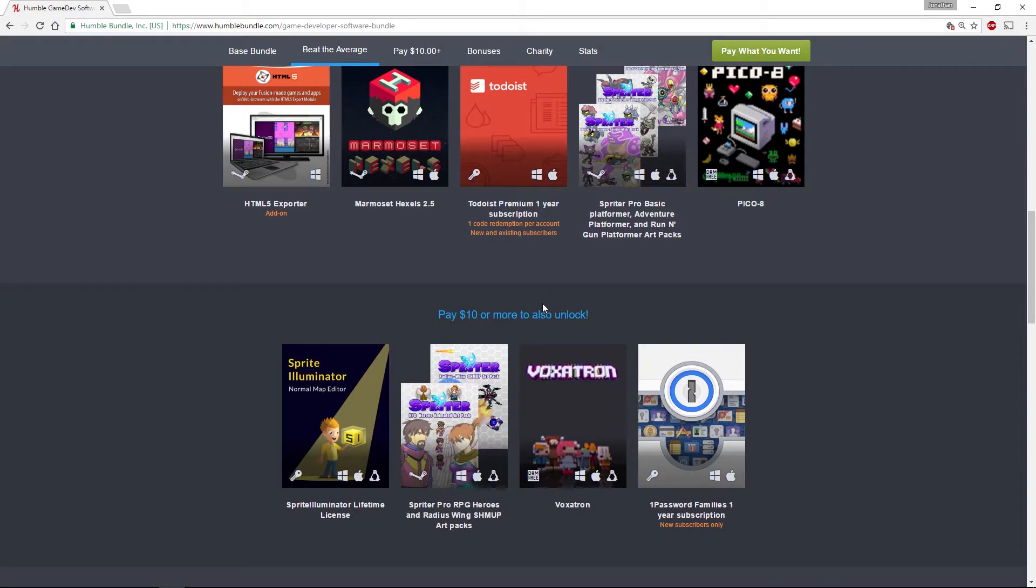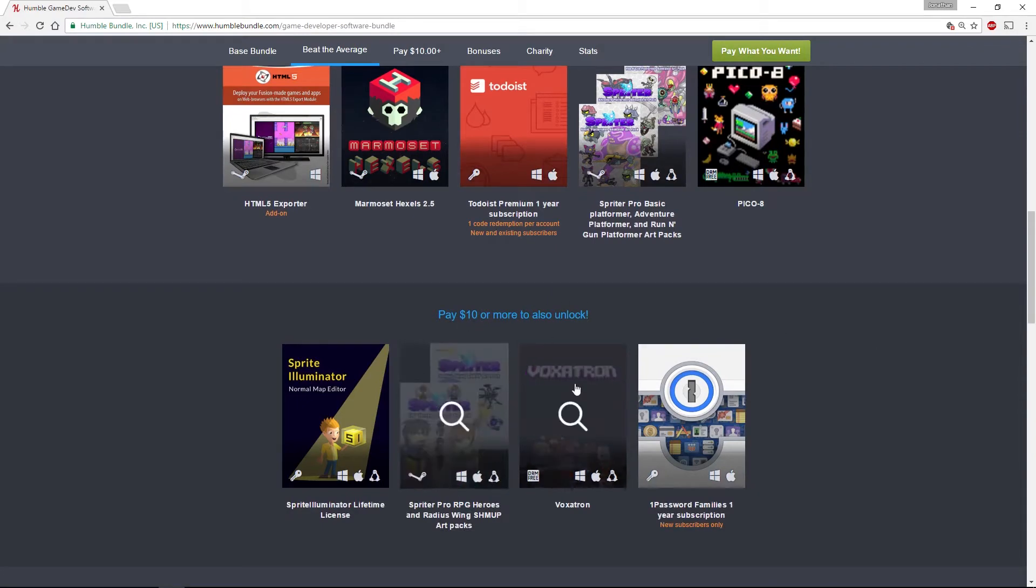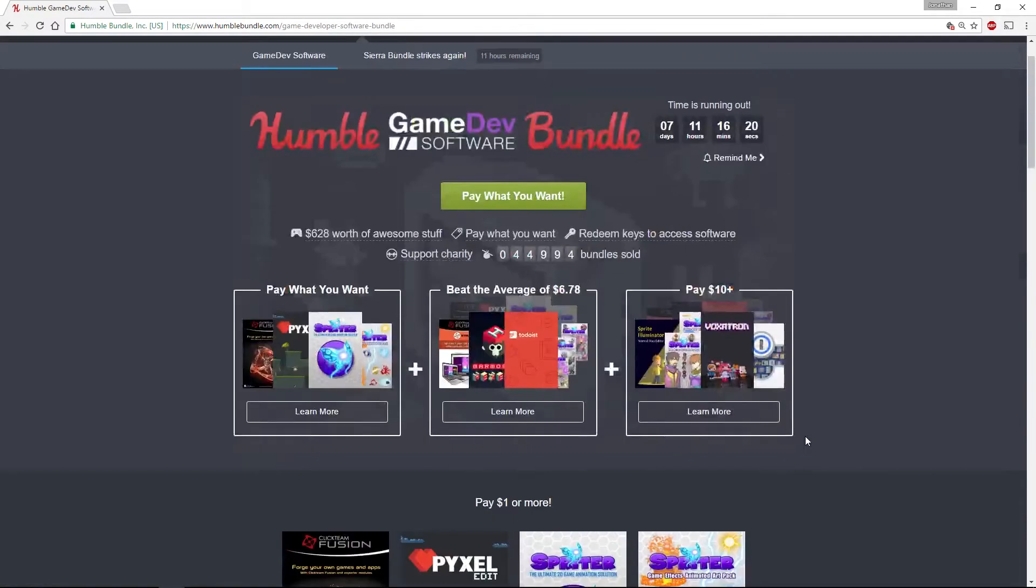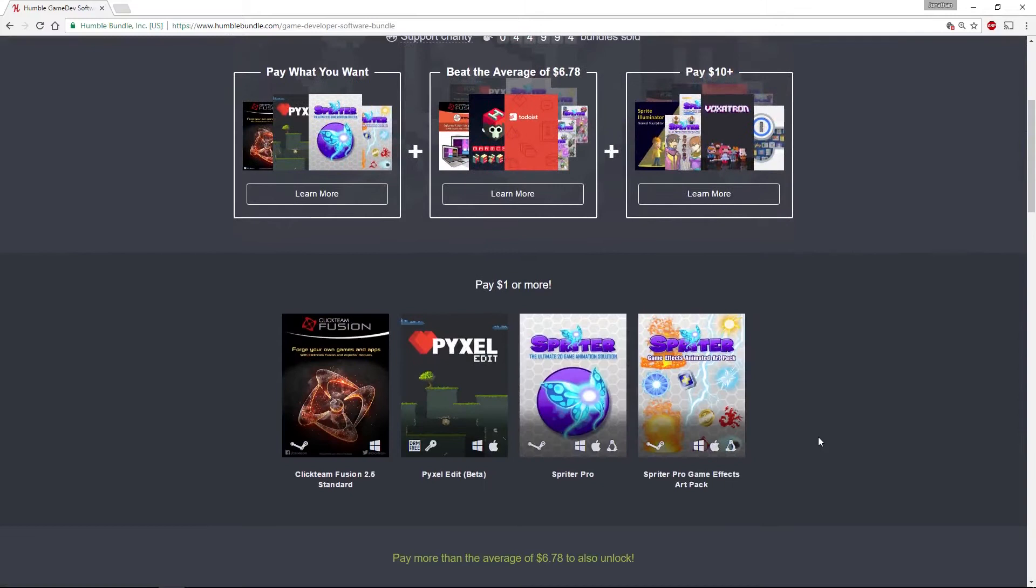I went for the $10 option and bought all of the software. There's quite some interesting pieces of software in here, so I'll probably be recording a couple of videos touching on each of these bits of software.